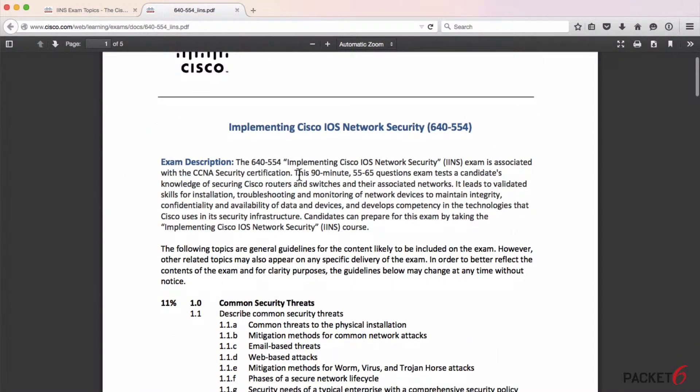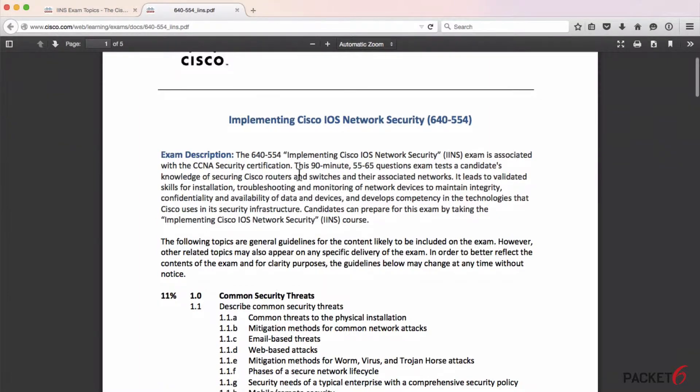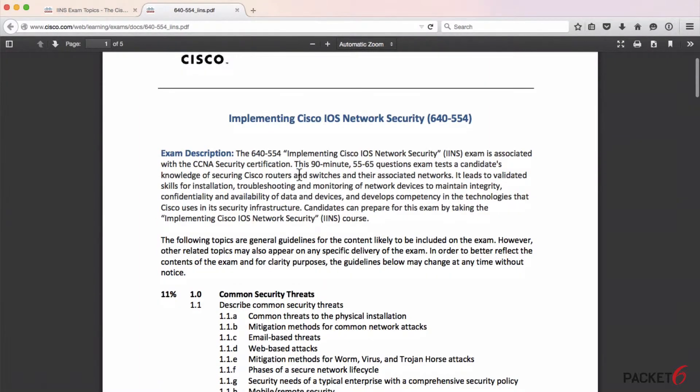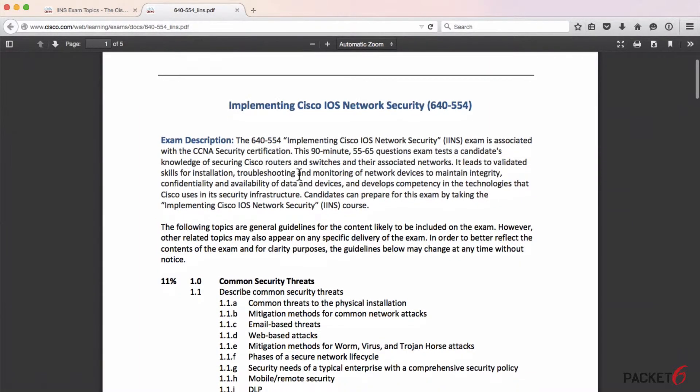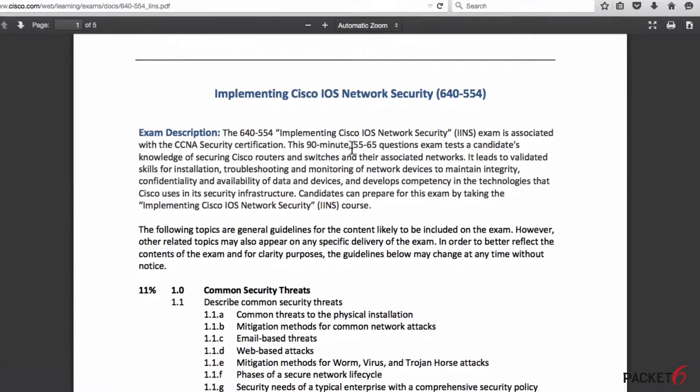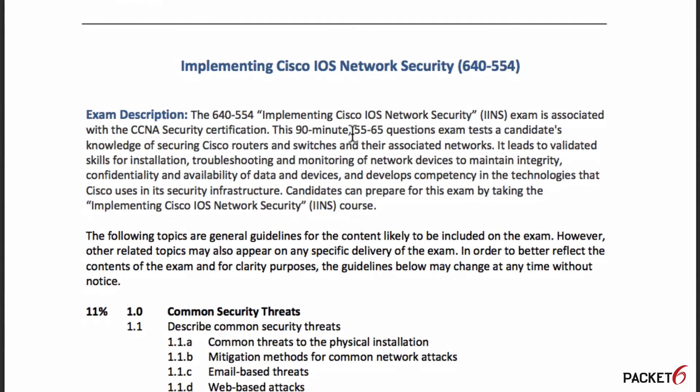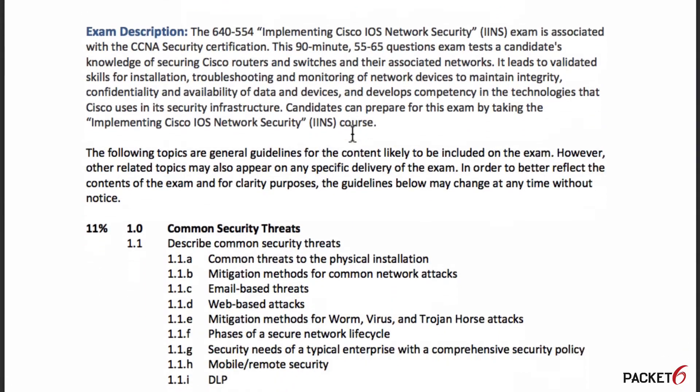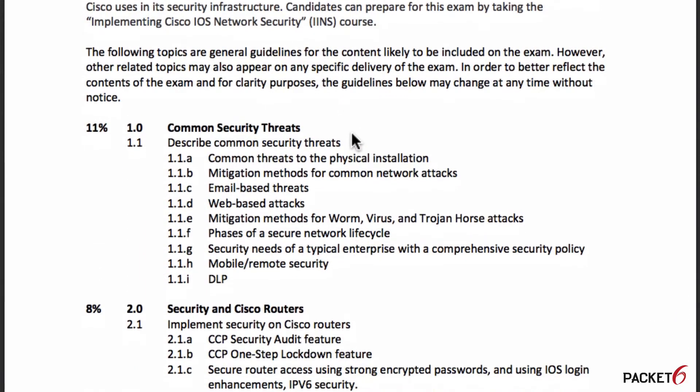When you download the objectives you'll get the exam description. It's a 90-minute exam with about 55 to 65 questions. Let's scroll down and go through each objective.